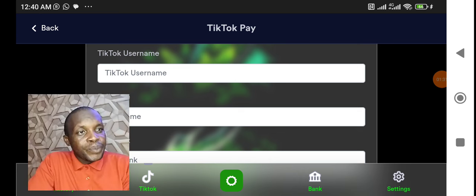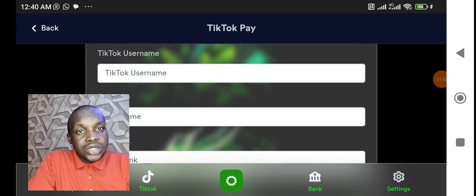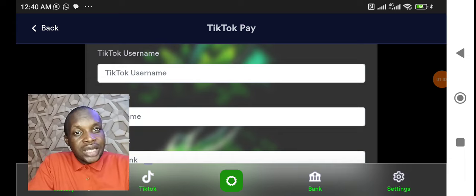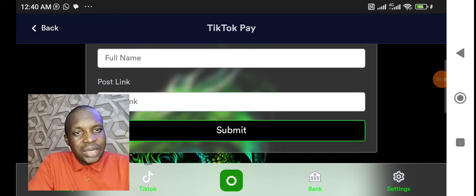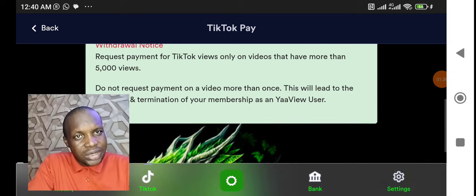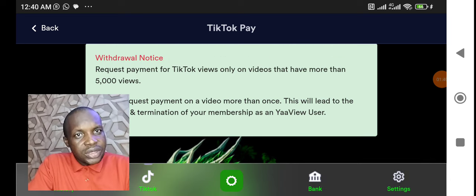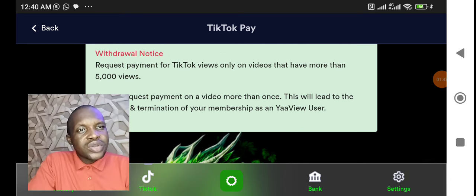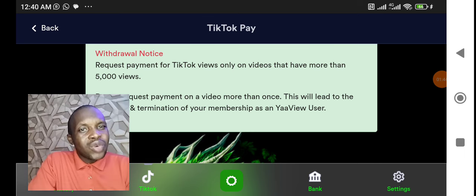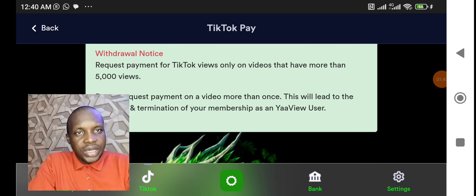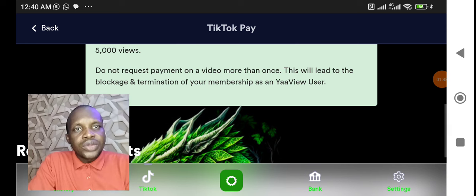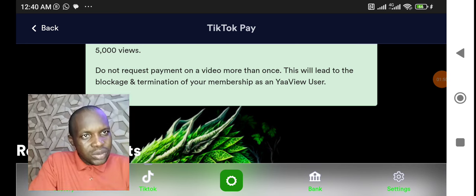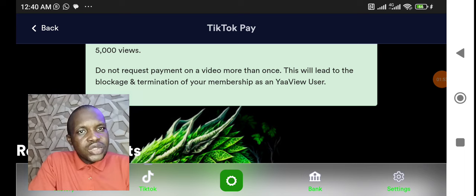A lot of issues are coming up from these particular instructions that some members are not looking at. Now let me show you something here before I continue. Look at this, we draw a notice: request payment for TikTok views only on videos that have more than 5000 views. Listen, do not request payment on the video more than that once. This will lead to the blockage and termination of your membership.